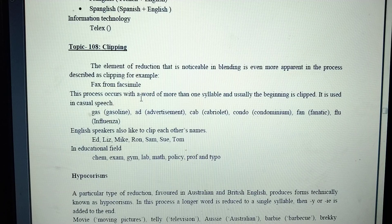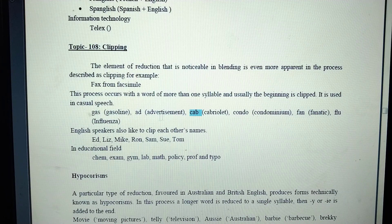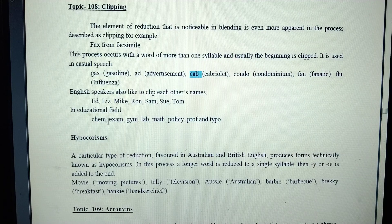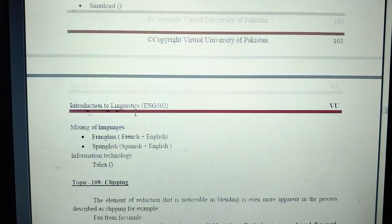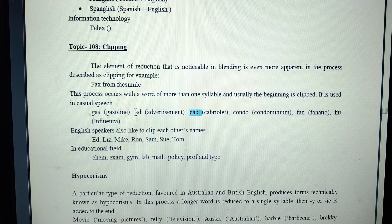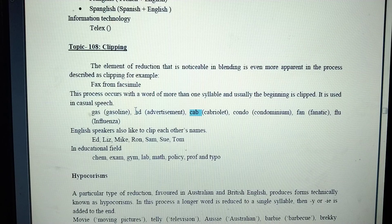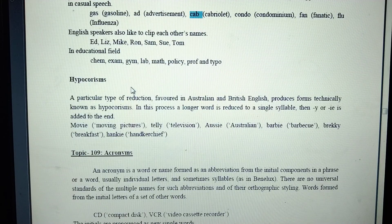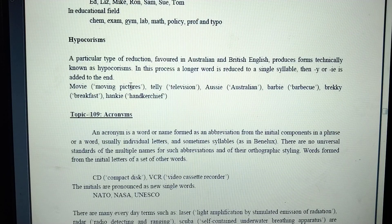Clipping examples: fax from facsimile, gas from gasoline, ad from advertisement. We clip words — clip karna means to shorten a word. English speakers like to clip each other's words. A particular type of reduction favored in British English is technically known as a hypocorism. In this process, a longer word is reduced to a single syllable — for example, movies from moving pictures, telly from television.